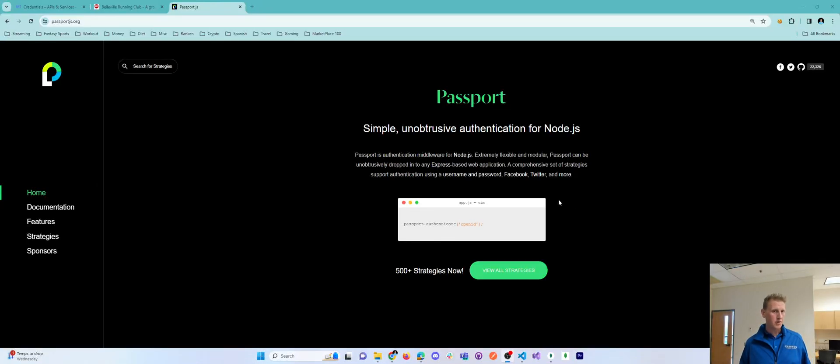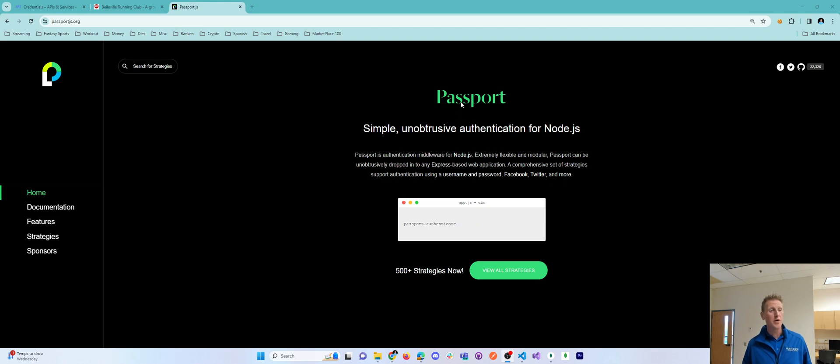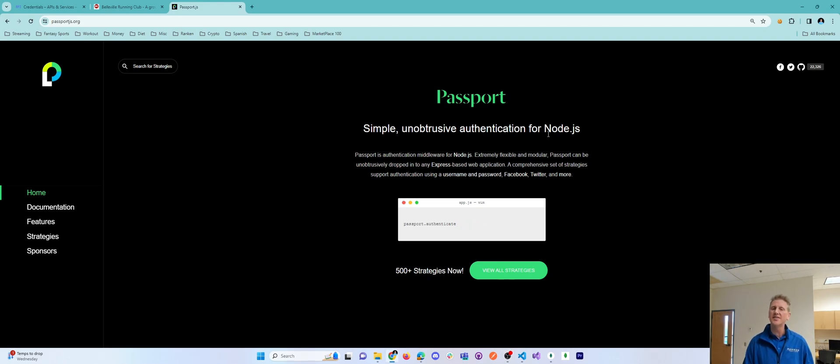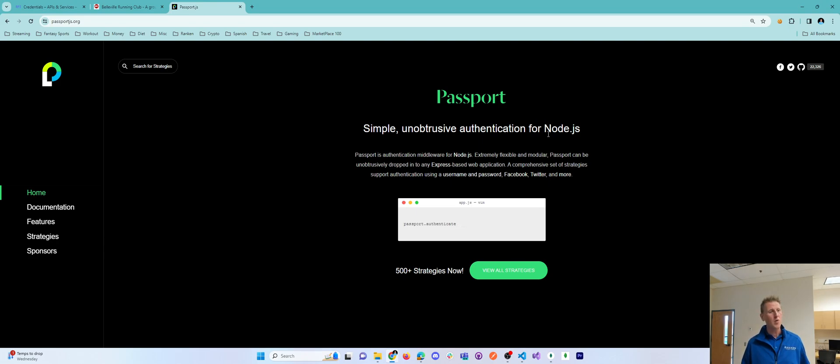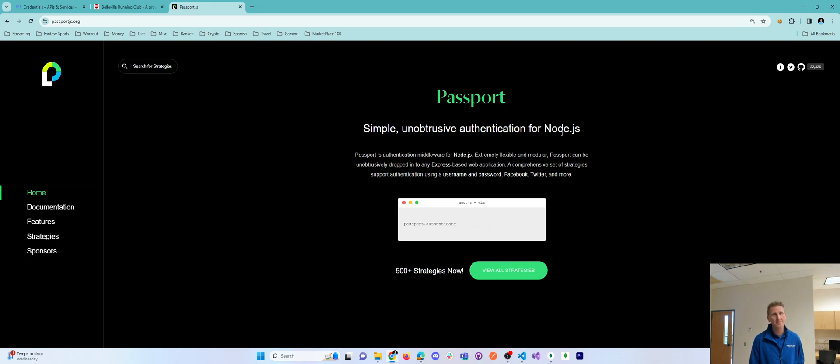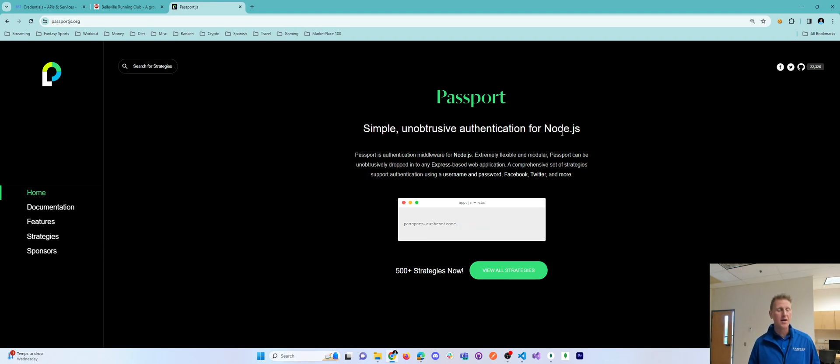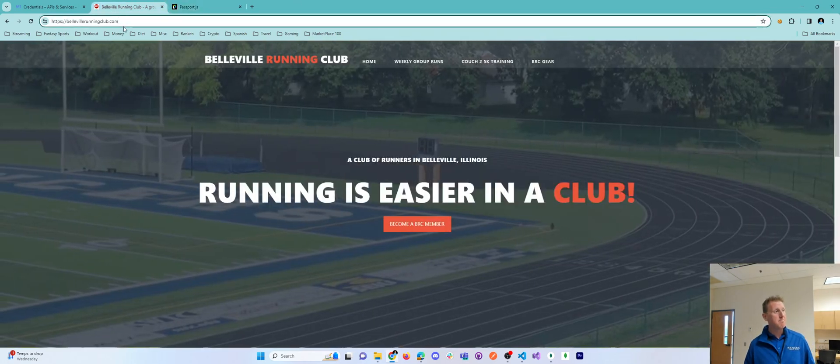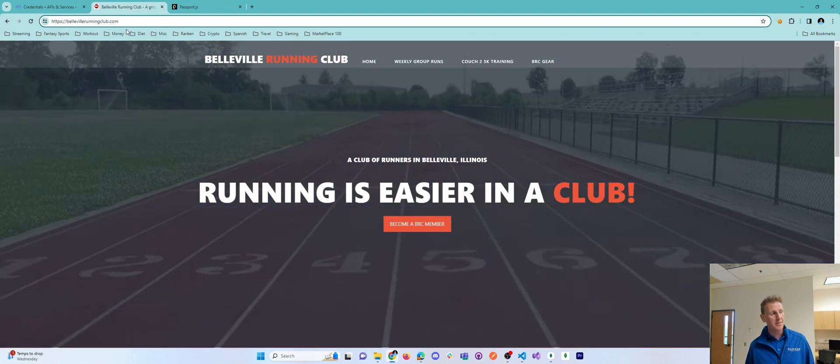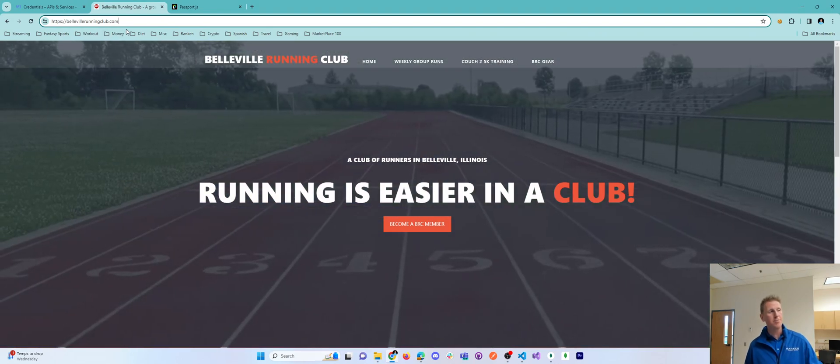Okay folks, I wanted to make a quick tutorial that I couldn't find when it came to working with Passport.js, and probably the reason it didn't exist before is there's so many ways to work with Passport, but what I have is a MERN stack app that is BellevilleRunningClub.com.